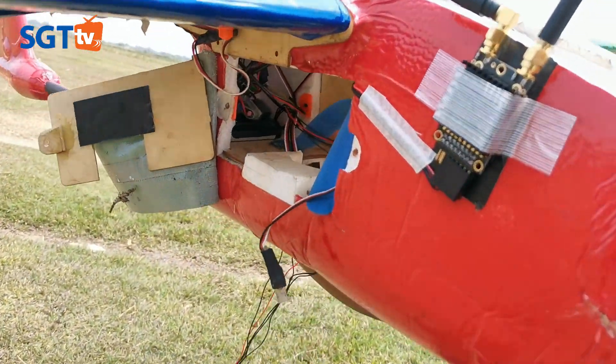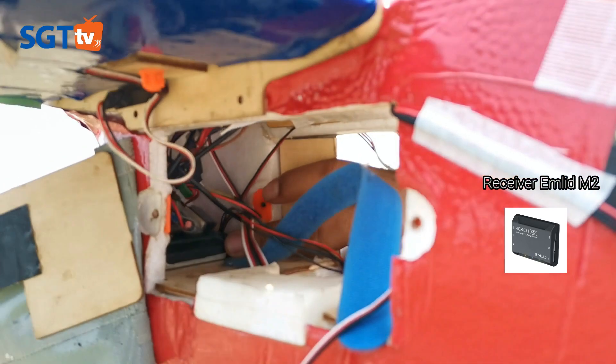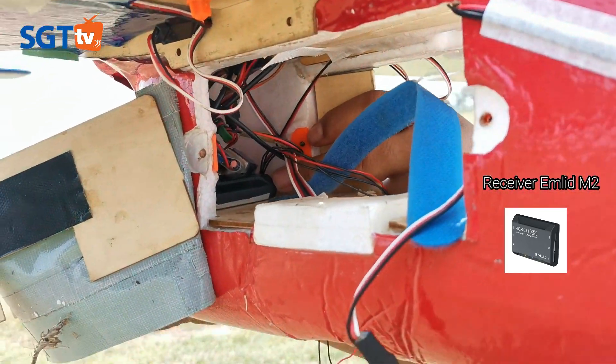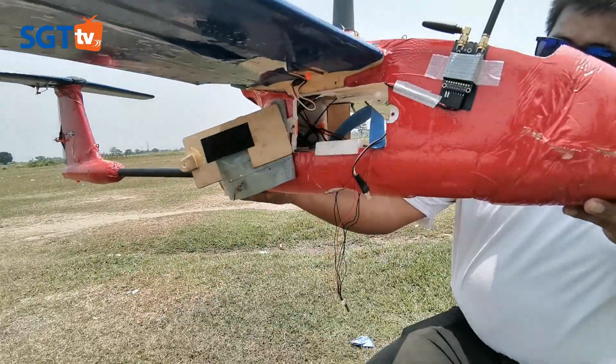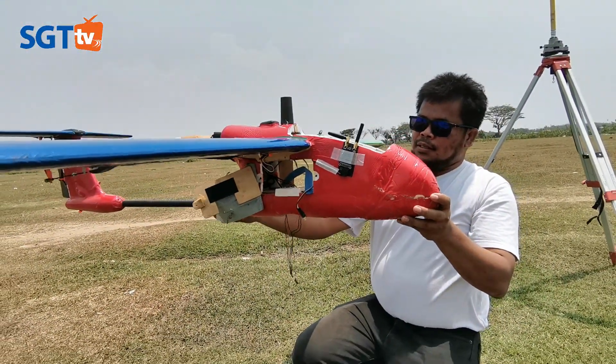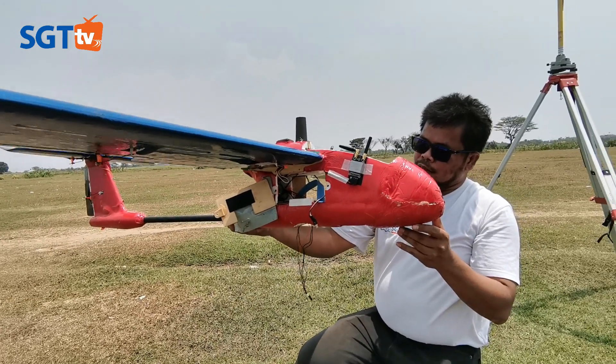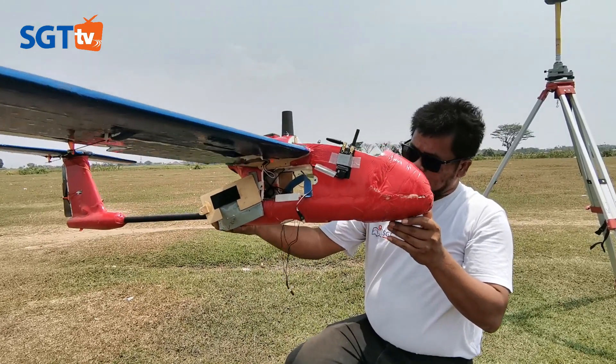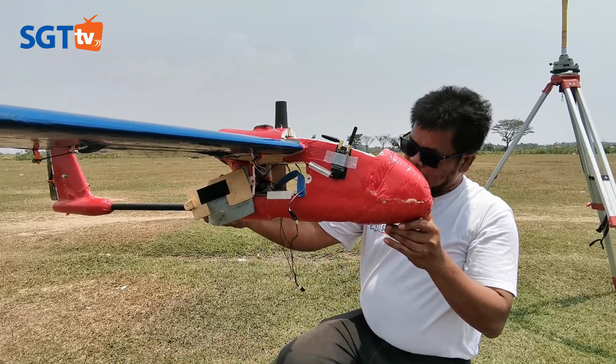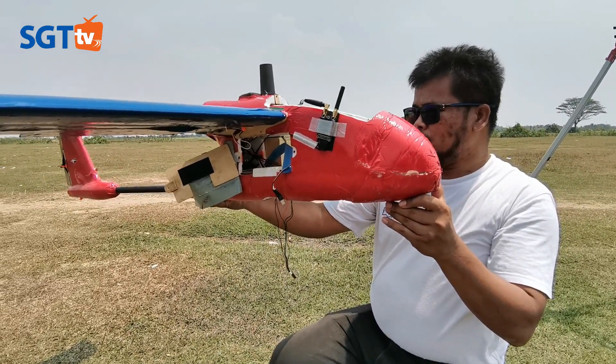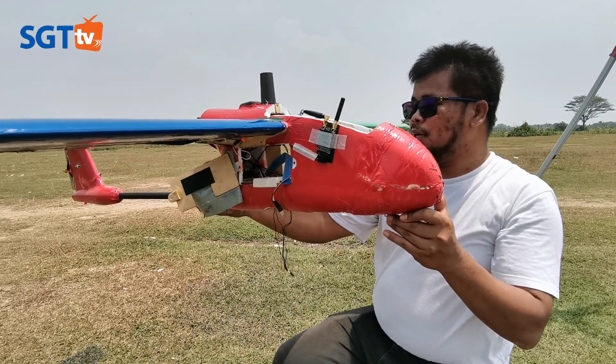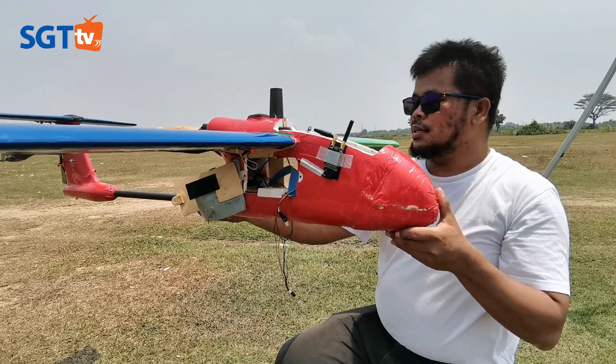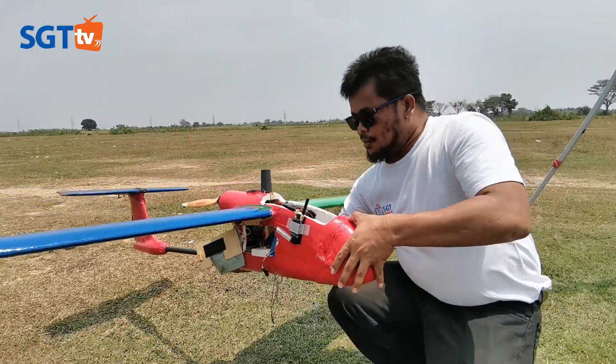Bagian yang hitam adalah receiver-nya. Kita usahakan receiver-nya pada posisi tidak bergerak-gerak. Juga kita usahakan perkabelannya kita susun dengan rapi supaya tidak mengganggu posisi daripada kamera.